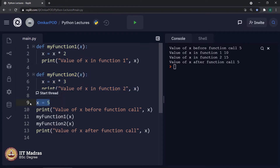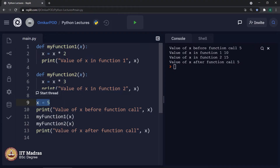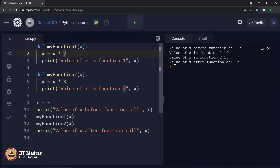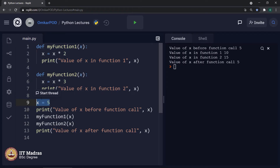Similarly, the variable x in the second function definition is local to that function. Whereas the original variable x is global across the entire Python program. One may ask: if we call this variable global, why is it not accessible inside these functions? Why is it creating a new local variable x every time instead of modifying the global variable itself? Yes, we can access and modify the original global variable x inside these functions as well.